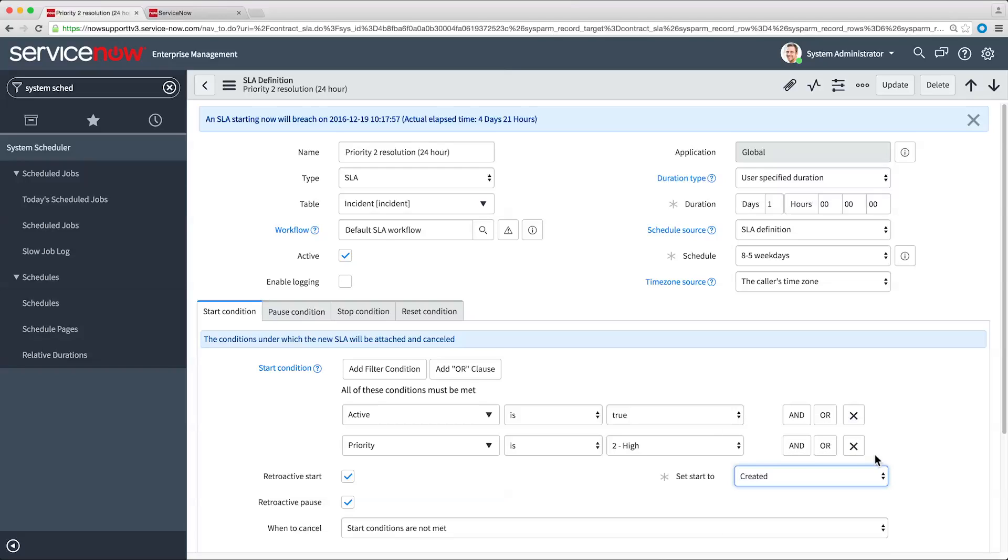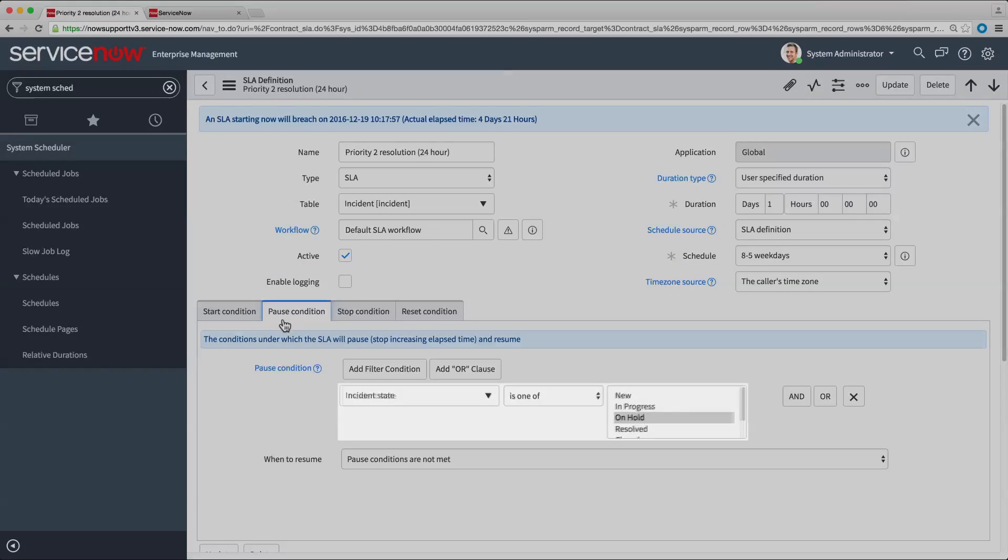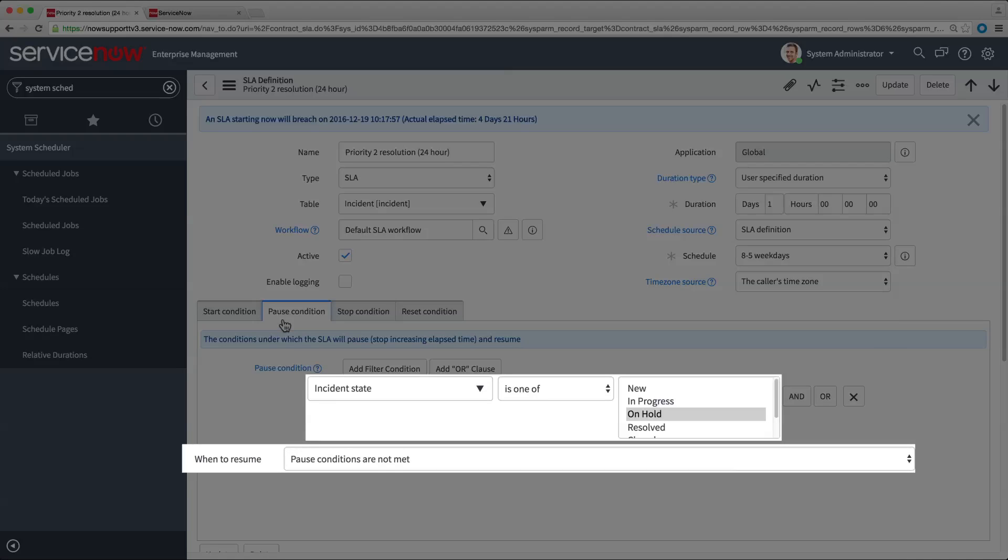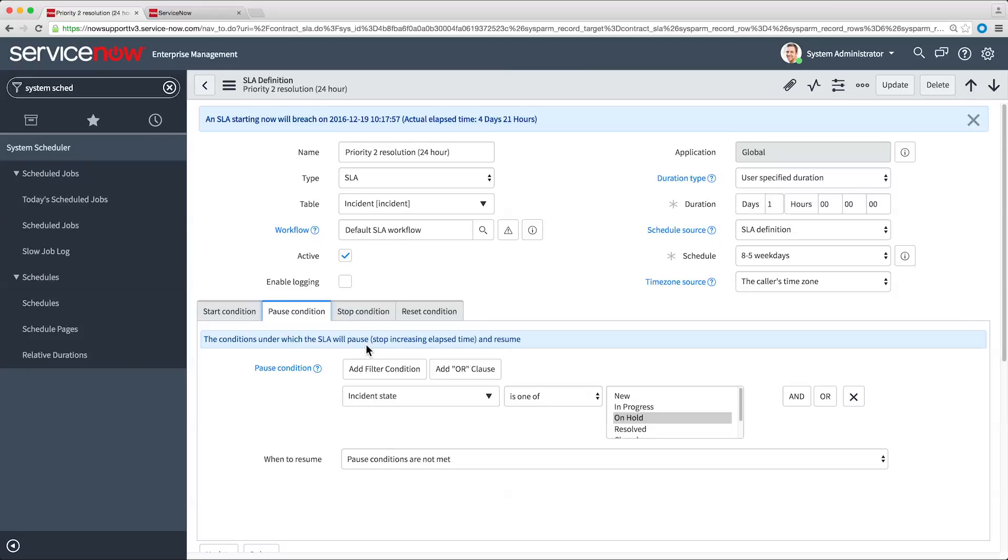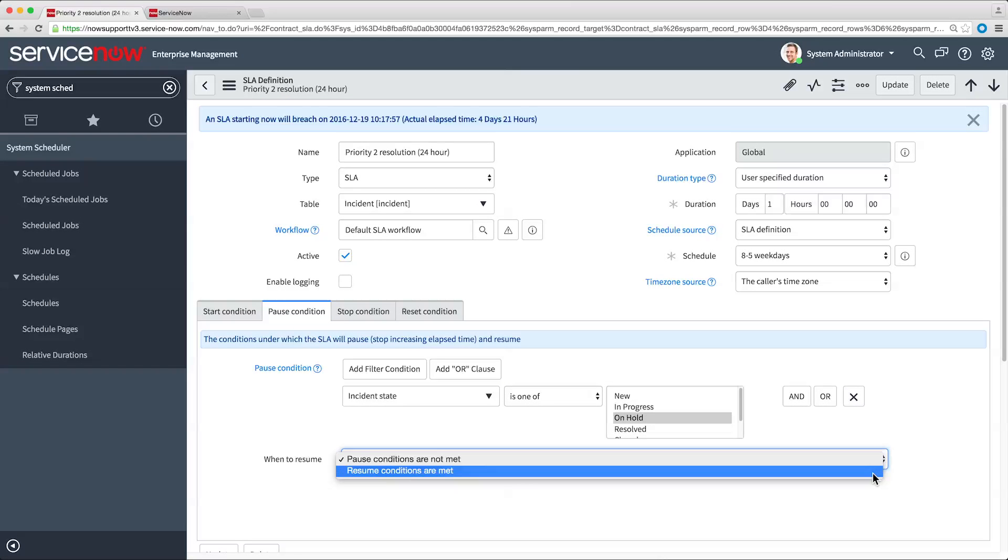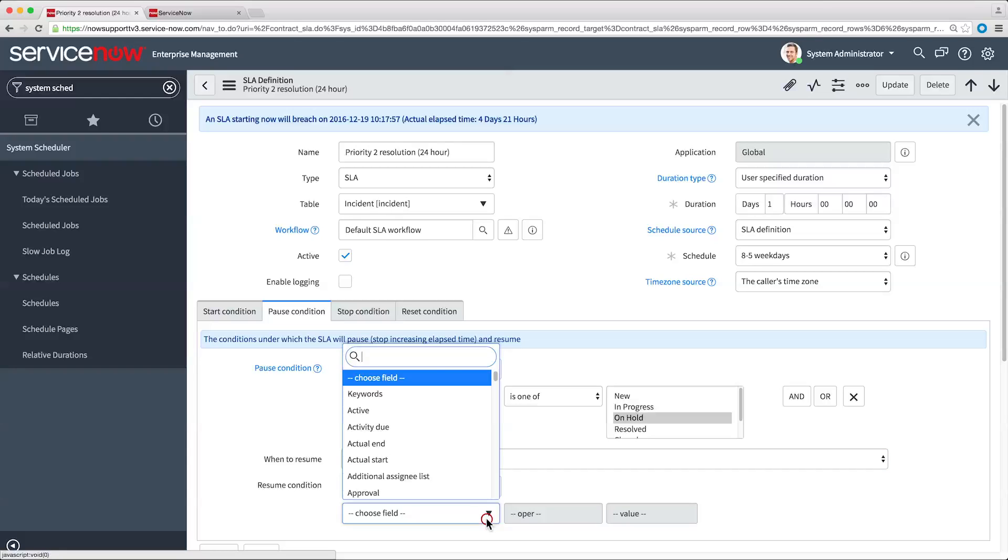The Pause Condition fields specify when the SLA clock pauses. When the clock is paused, actual elapsed time does not count against the SLA time. Here, the SLA clock pauses whenever the incident state is on hold. The clock resumes when the incident state is no longer on hold. Alternatively, we could specify different conditions for the clock to resume.